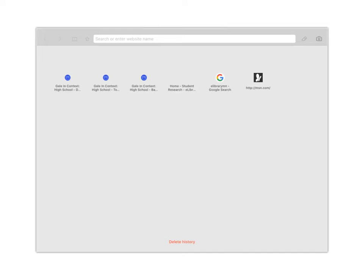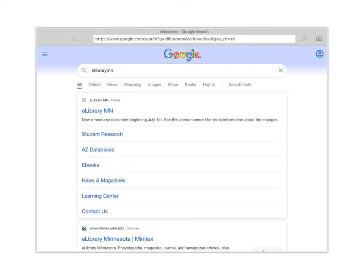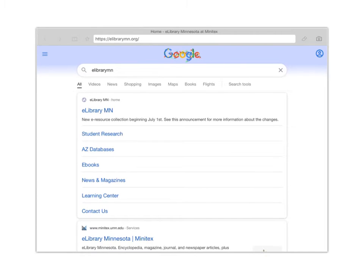So first we're going to go into the website. Now you can find a link to this on Schoology. I'm just going to go ahead and type eLibrary MN into my browser and it's going to bring me to this site here. So if you want to type this into your browser, it's eLibraryMN.org.